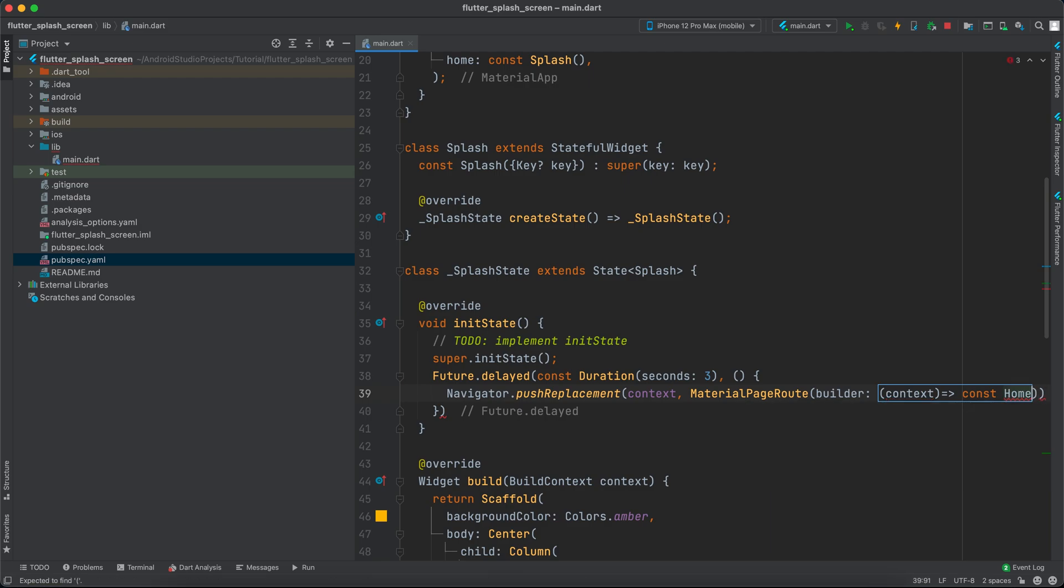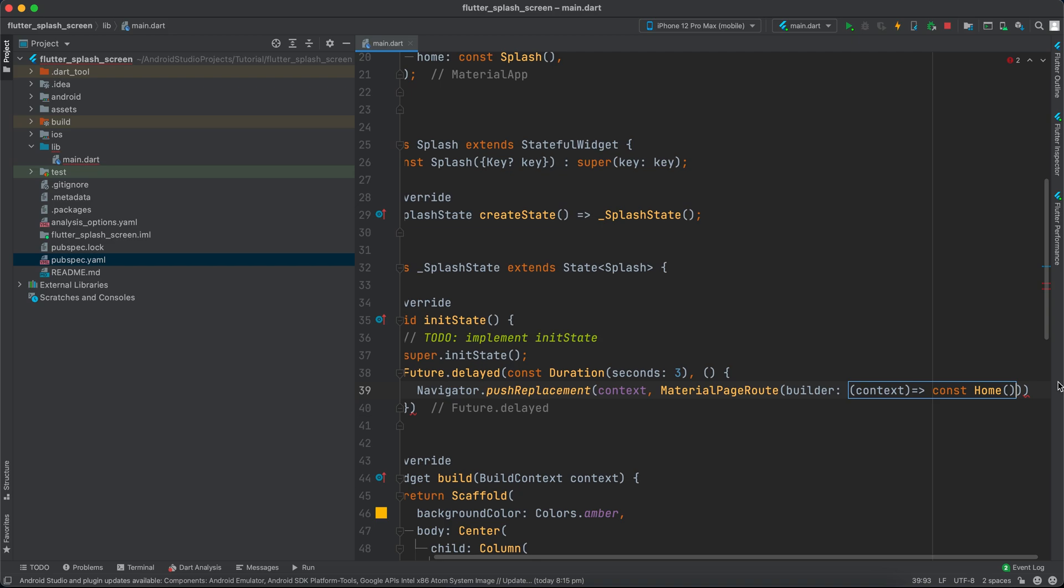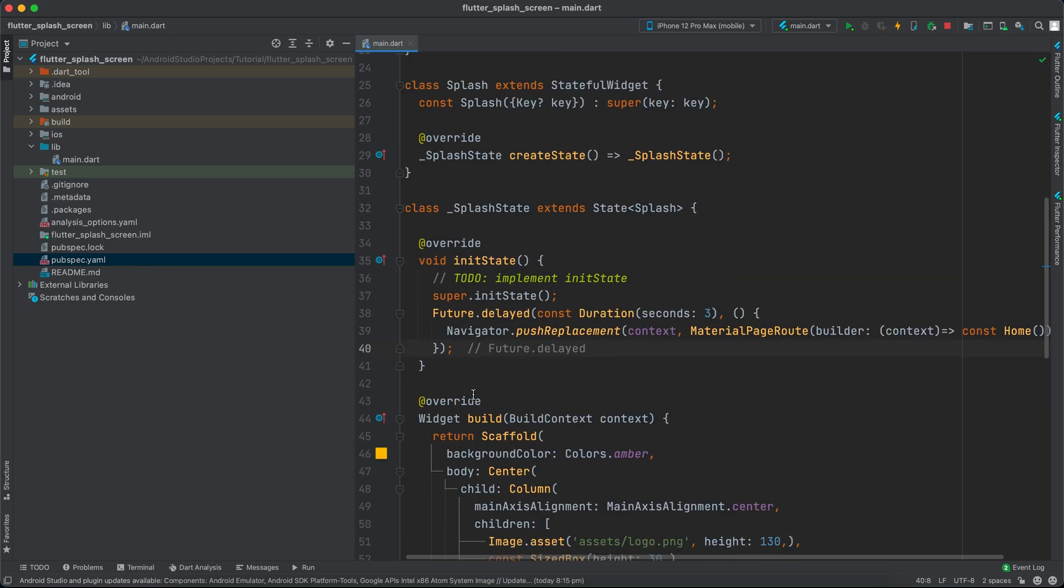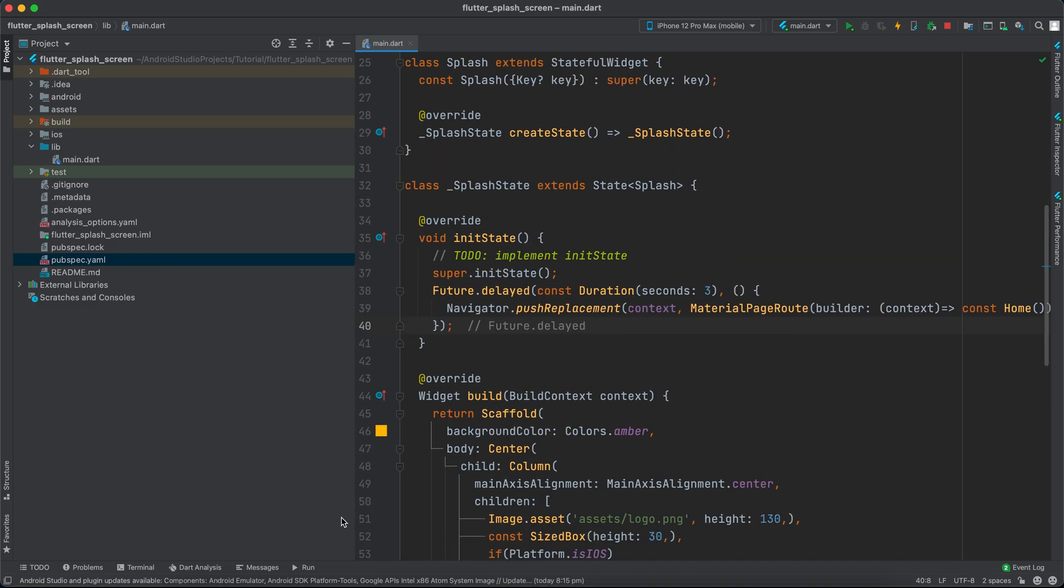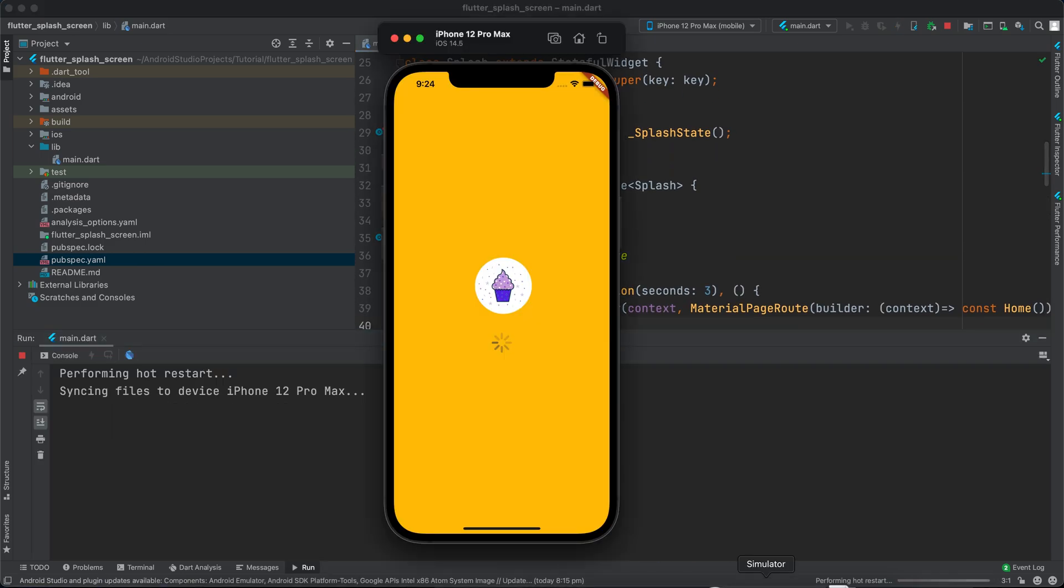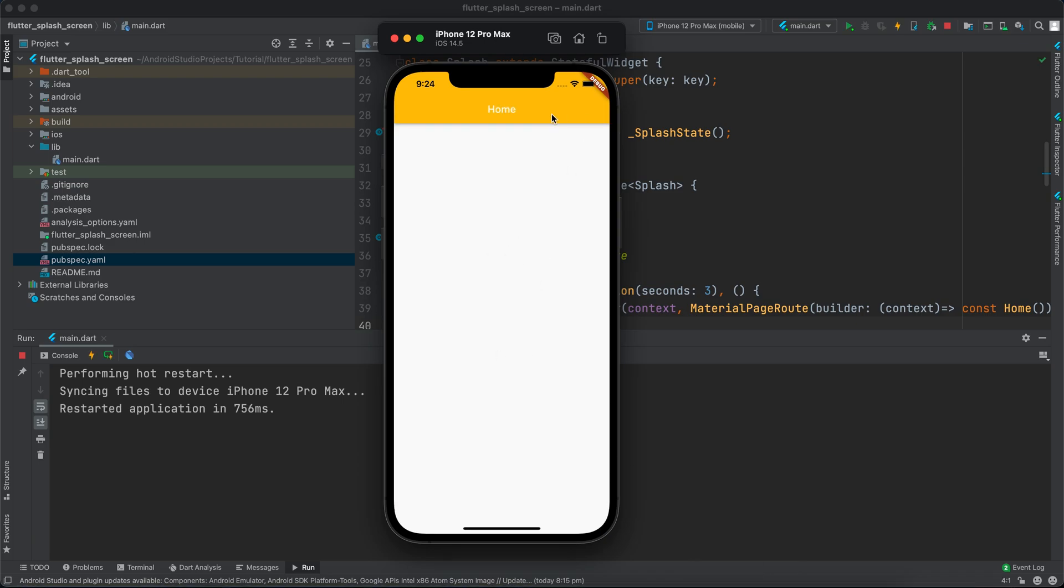That's it. Let's rerun it again and see how it appears. After three seconds, it navigates to the home with no back arrow in the Scaffold.